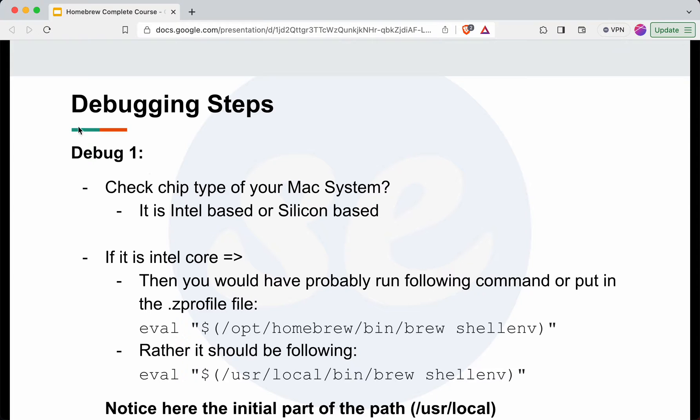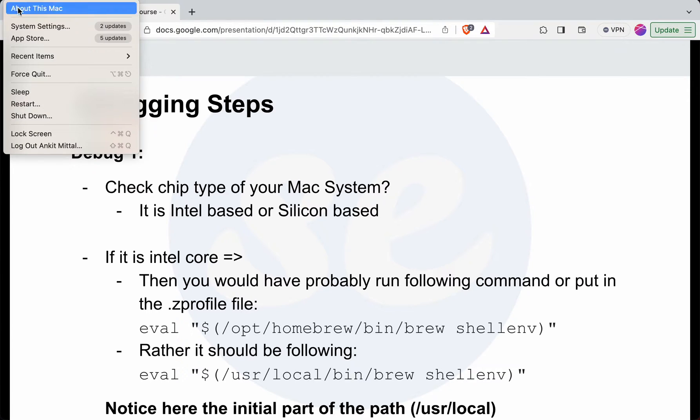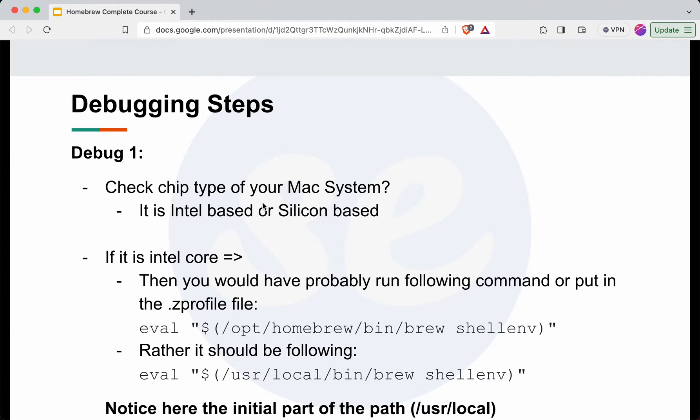We can check this by going to the Apple icon on the top left corner, then About this Mac, then you will have some value for chip. If it is an Intel based system, then you need to check in the .zprofile file.